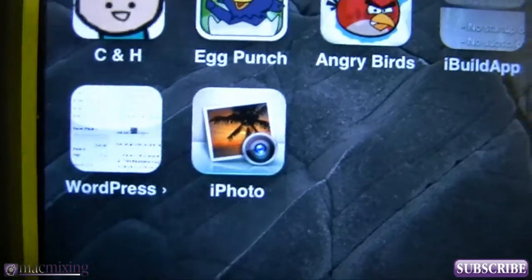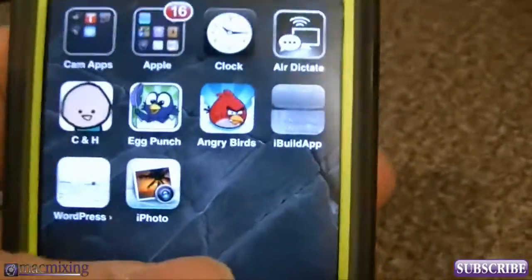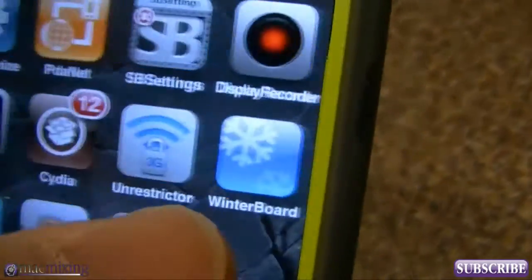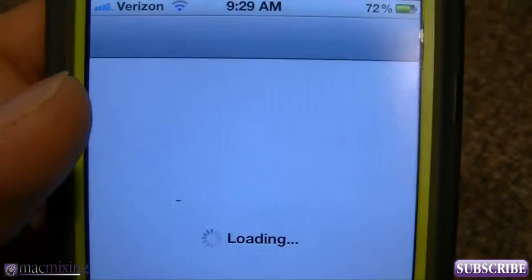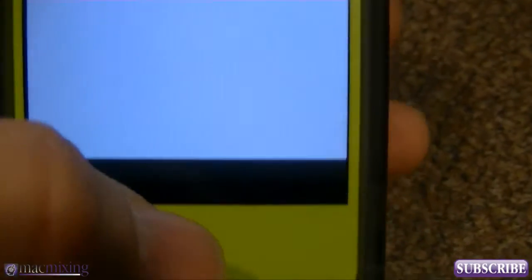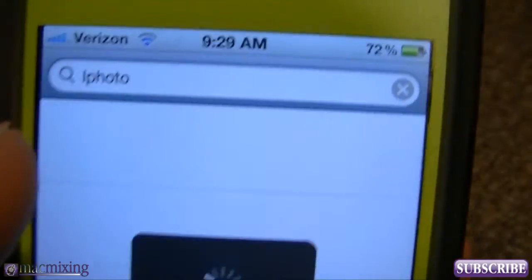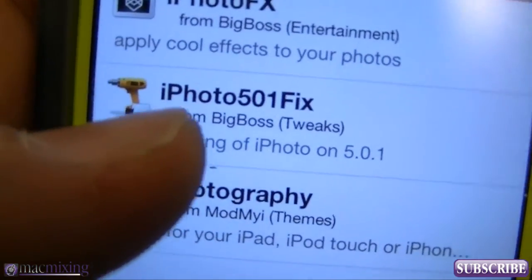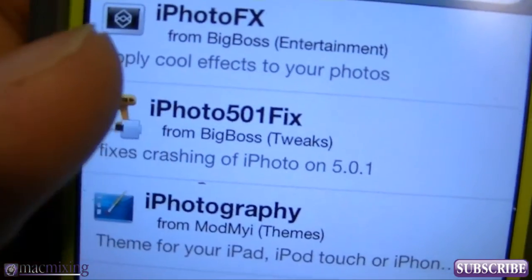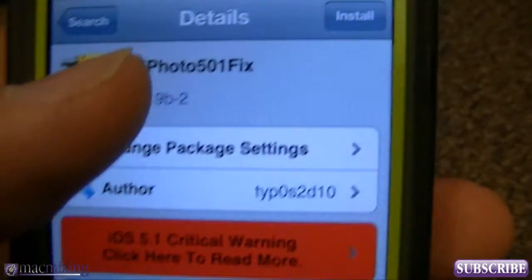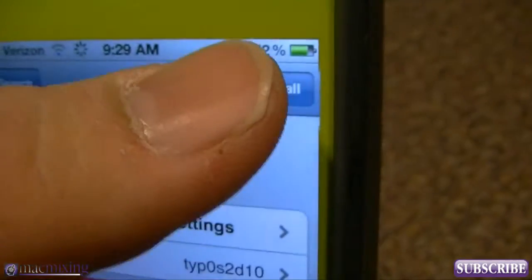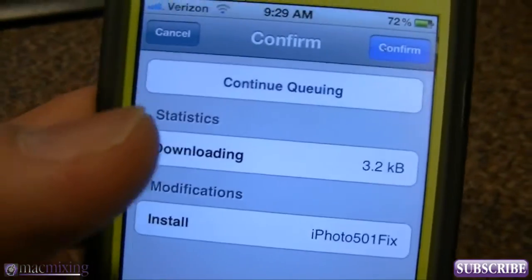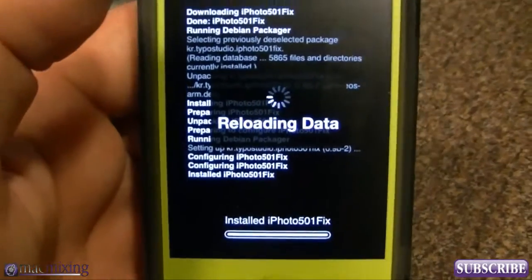As you can see right here, I have iPhoto installed, but before you go editing photos, we're going to install a Cydia tweak. Go to the search bar and search for 'iPhoto' — you'll see it come up. It's called 'iPhoto 5.0.1 Fix' and it prevents crashing on iPhoto on iOS 5.0.1. Go ahead and install it and confirm — it's not very big and won't take long.